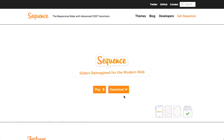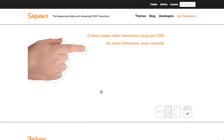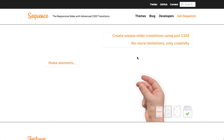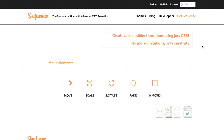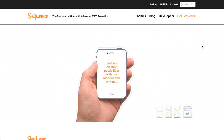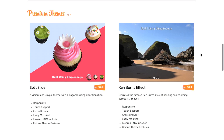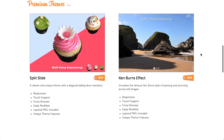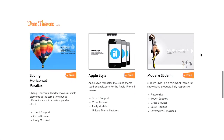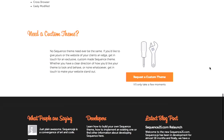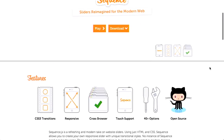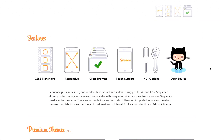Next up is Sequence, which is the responsive slider with advanced CSS3 transitions. If you go ahead and hit play, you can start to learn about Sequence, which is available at sequencejs.com. The summary — or TLDR — is it's almost like Keynote. They have some premium themes, so not only can you use this presentation software, you can also apply themes. They also have free themes. This is pretty nifty, and I highly encourage you to check it out, and also check out the code because it's open source — there's probably quite a bit to learn.